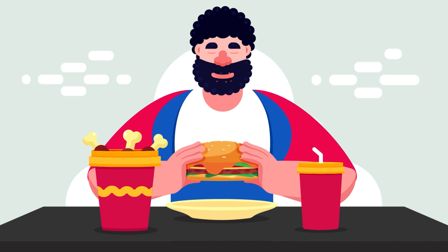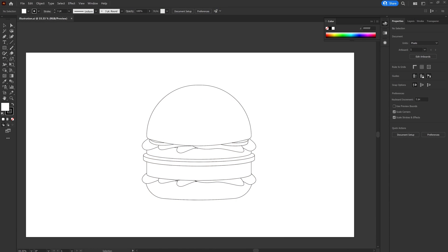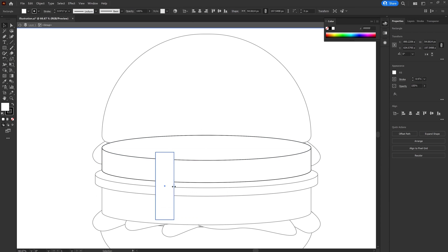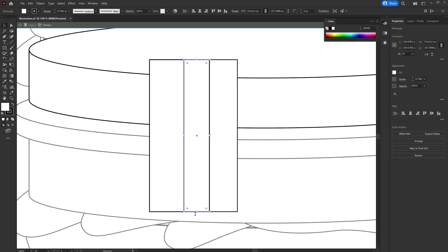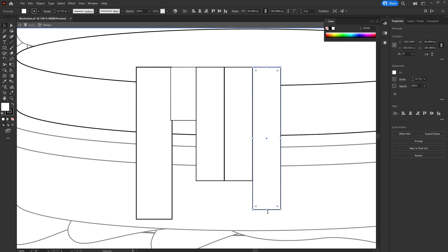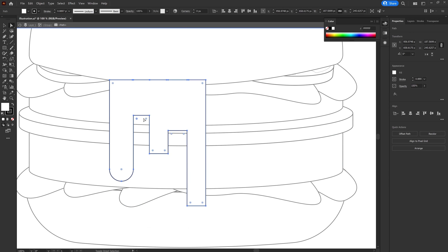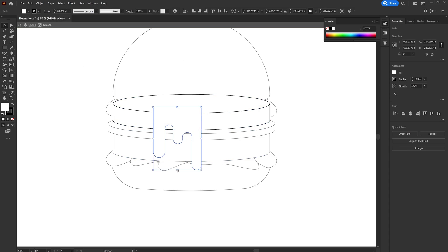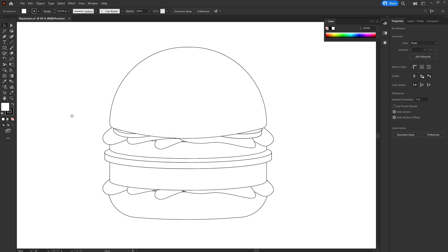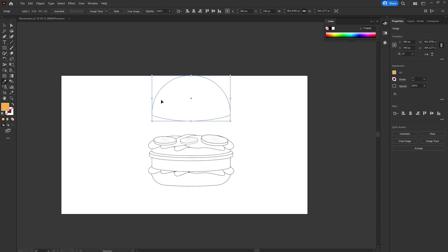I started with the burger illustration with basic shapes and white fill and black strokes. At this stage, I'm avoiding the color selection process so that I can mainly focus on the overall structure. Once I'm happy with the overall structure, I started adding colors.